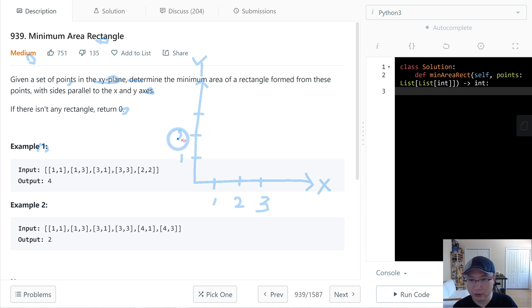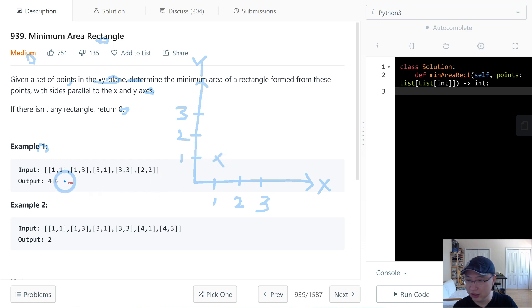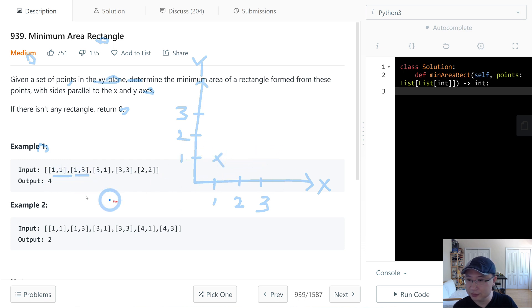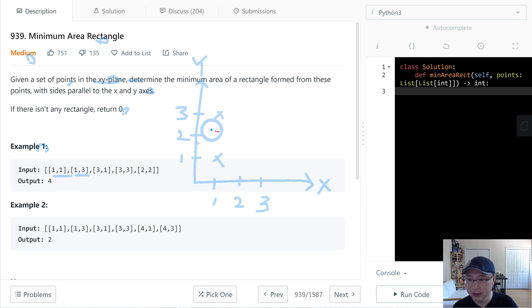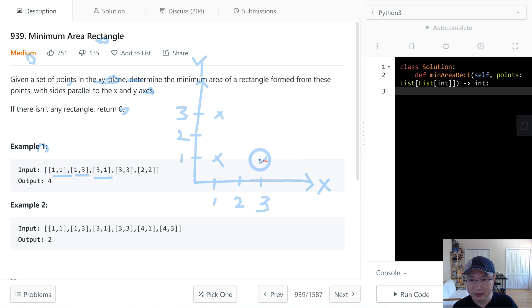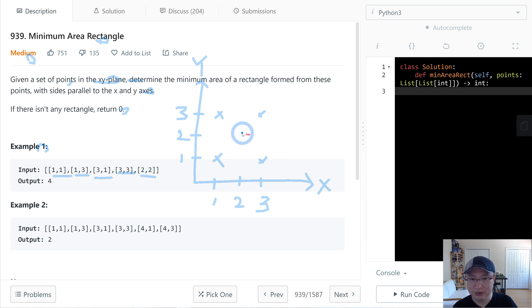First point is X=1, Y=1. And then 1, 3. Then 3, 1 here. And then 3, 3 here. Finally 2, 2.